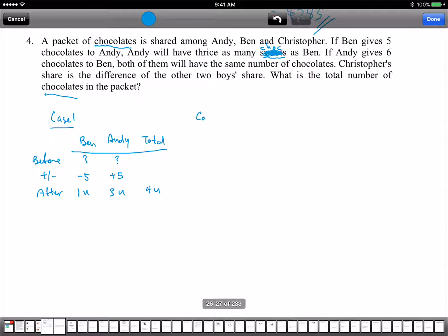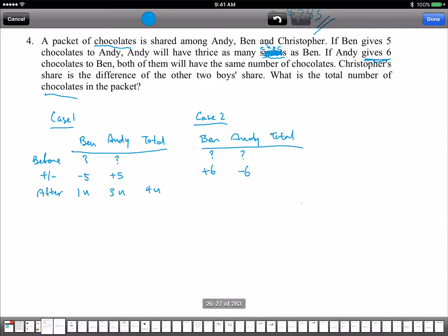Now how about the second scenario? Second scenario — we also have Ben and Andy and total. Same thing: before, do we know how many? No. Question mark. But we know that if Andy gives 6 to Ben, Andy will minus 6, Ben plus 6. What happens? Both of them will have the same number. So it's 1 part to 1 part, or 2 is to 2.